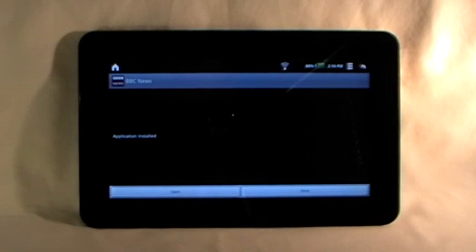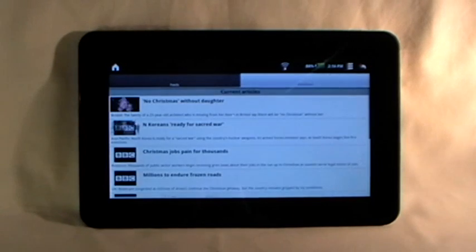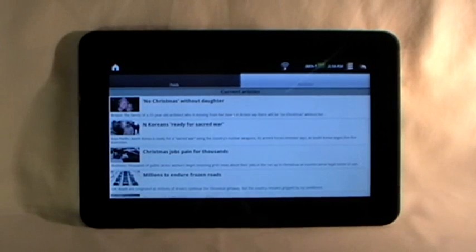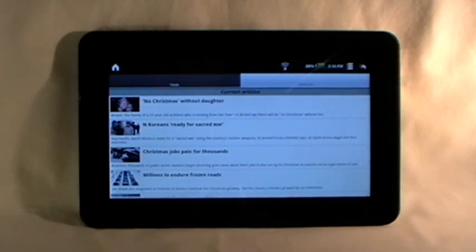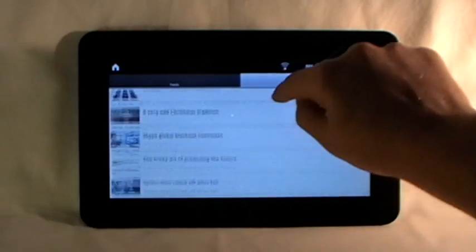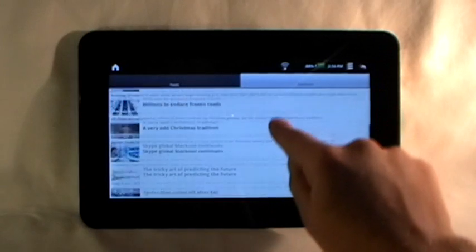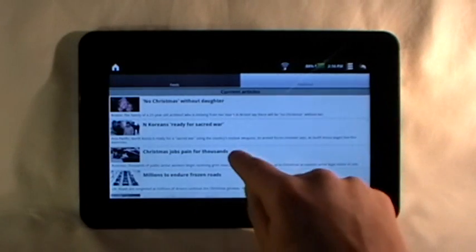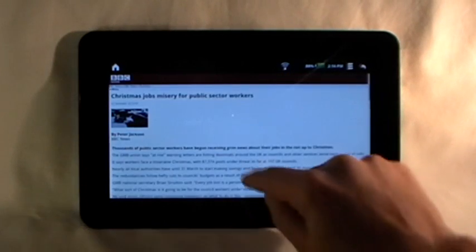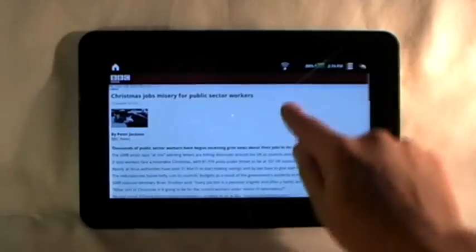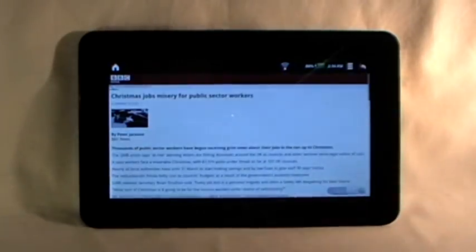And I can just open it. And there it is. There is the BBC News app on the adventvega. We've manually downloaded it. Sometimes it's called sideloading. And we can look at all the news on the BBC now in an app format. There it is.